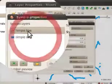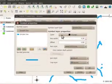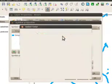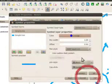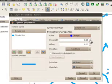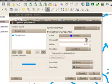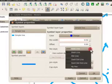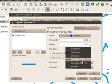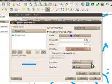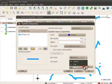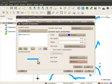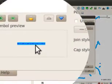Let's edit the symbol layer I just added. Make sure that it is this layer selected, and change the color, the pen width, maybe the pen style, and the join and cap styles. Notice that the symbol is updating in the symbol preview.